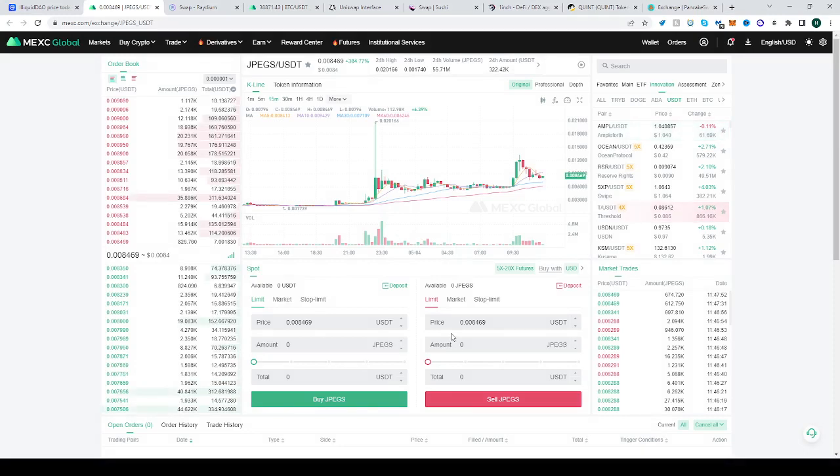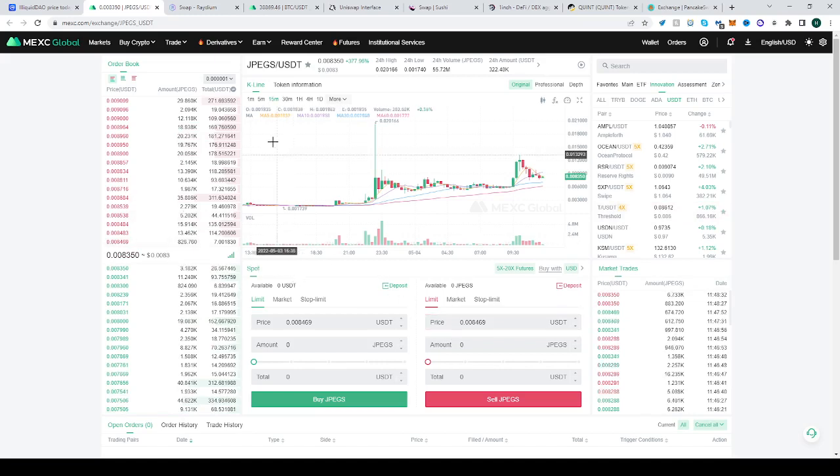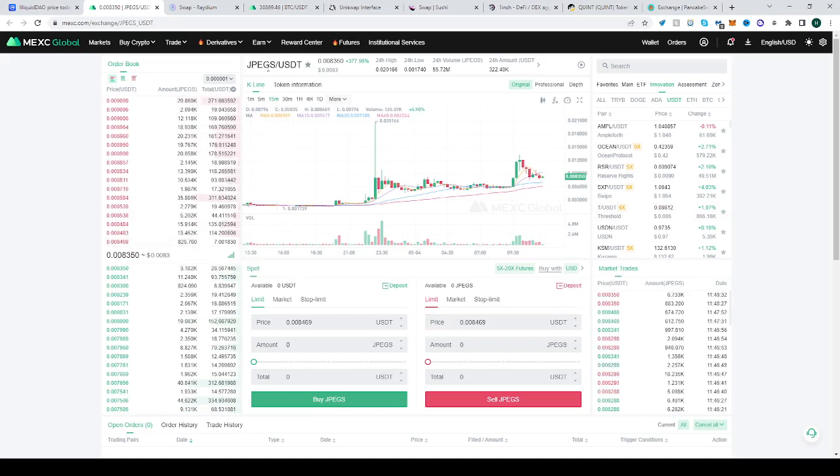So when you go to IMAXE now, we can see that we have JPEGS and USDT here. It's very simple to buy. Just click Price, set the price you want to buy at and the amount, and click Buy JPEGS.